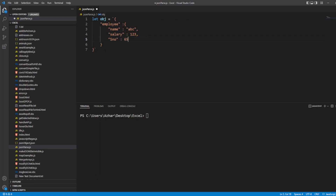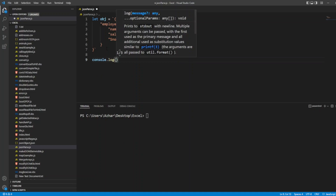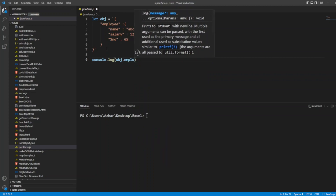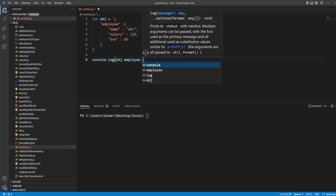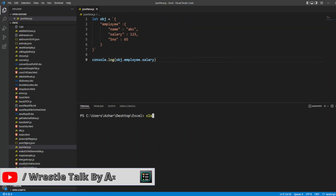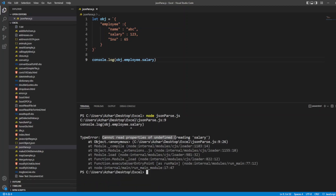Now, if I want to access this object, I will write console.log — let's say obj.employee.salary. If I run json.parse.js, it will directly throw an error. It will say: cannot read properties of undefined. So this is not an object — it is directly being considered as a string.